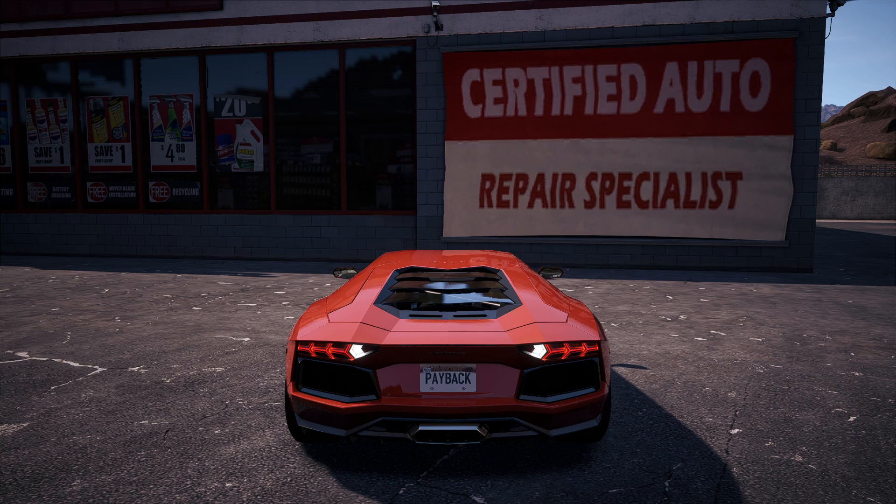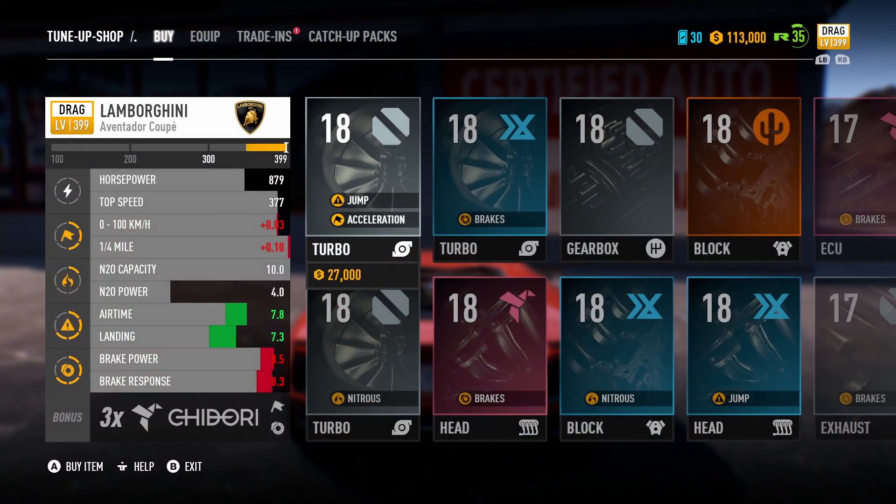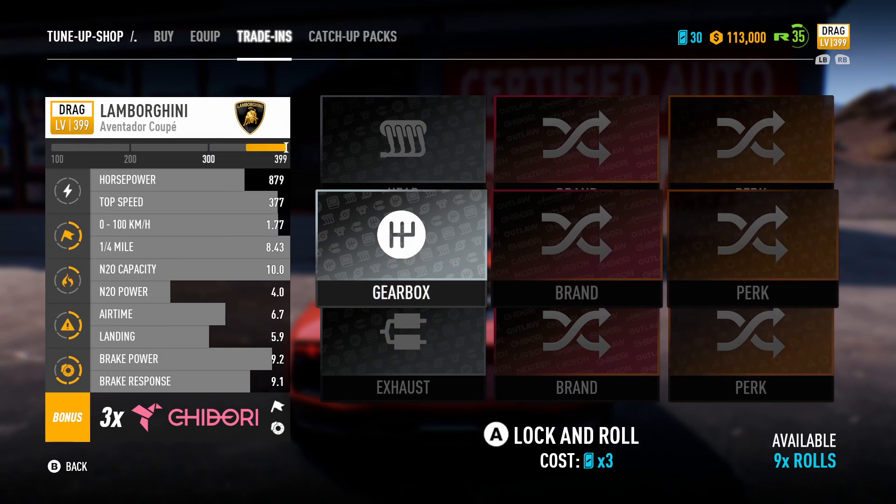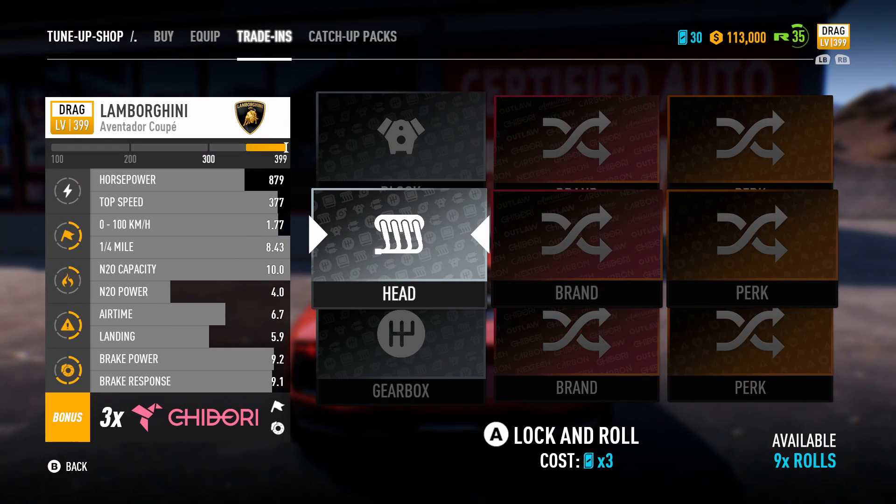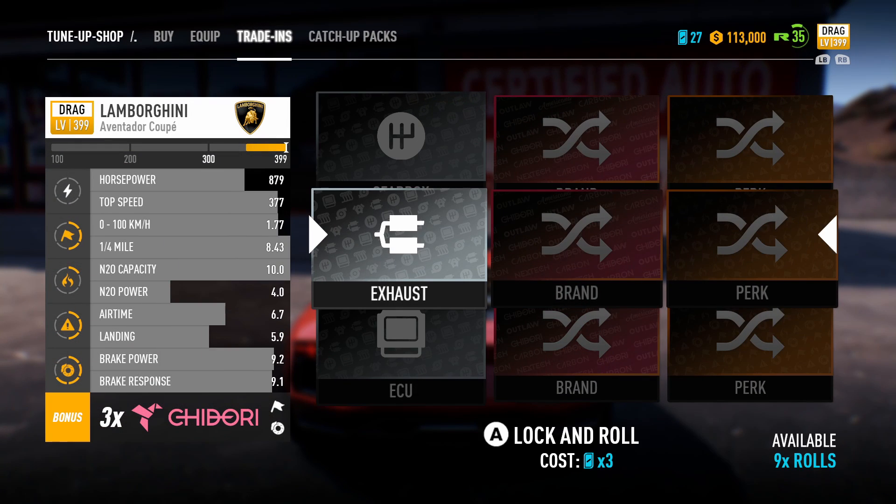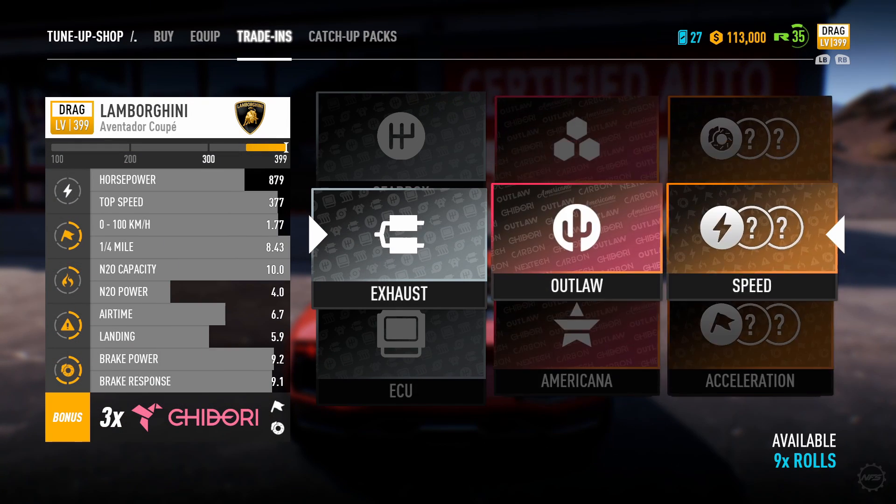Go back to the tune-up shop and spend a few tokens. Let's just get a nicer exhaust.